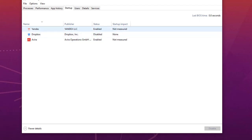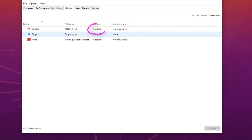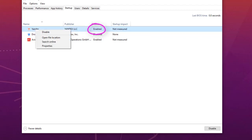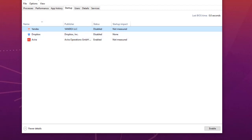On my PC I have Yandex browser, Dropbox, and Avira antivirus launching at startup. I don't need Dropbox or Yandex to start with Windows, so I already disabled Dropbox. To disable a startup program, right-click on it and hit Disable. As you can see, the status has changed — Windows 10 will no longer start that service. These startup services can slow down your PC.